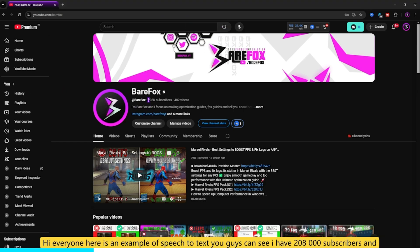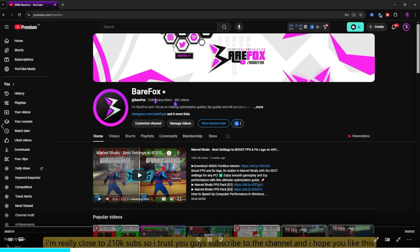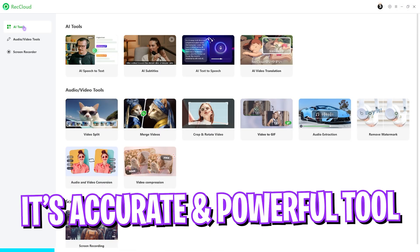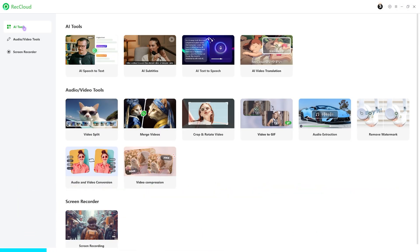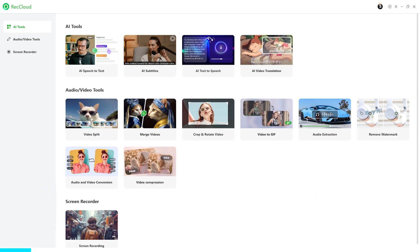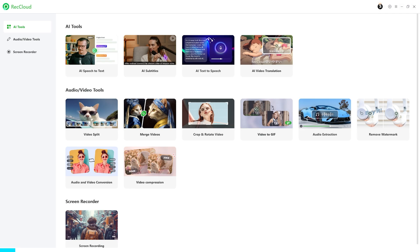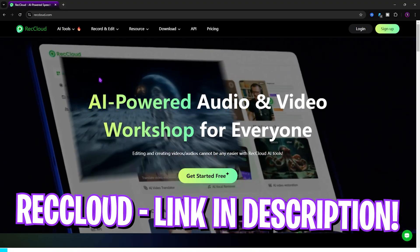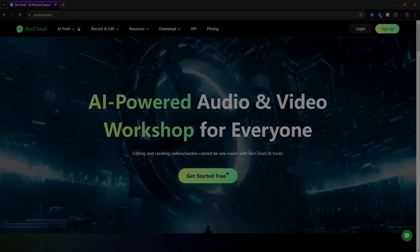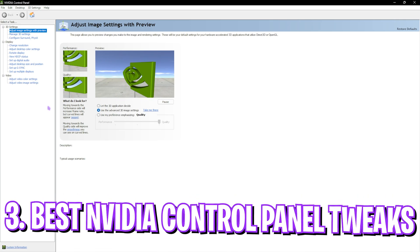It is an insanely powerful tool if you are a content creator, a beginner, or you want to narrate your stories in a better way. You can explore every feature by downloading it from the link in the description below. Once again, thank you Rec Cloud for sponsoring this video — now let's move ahead.